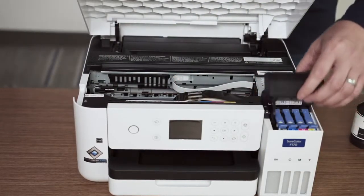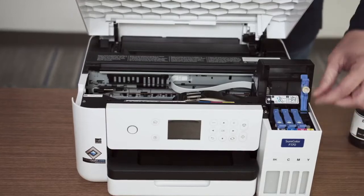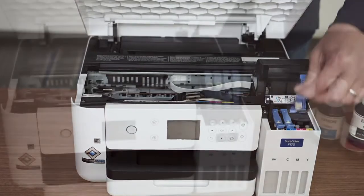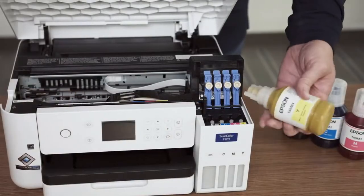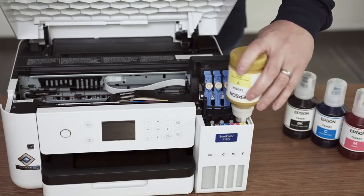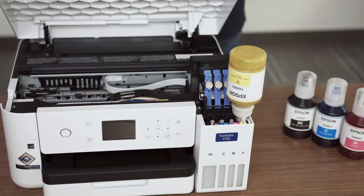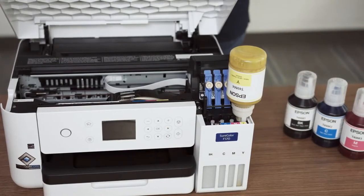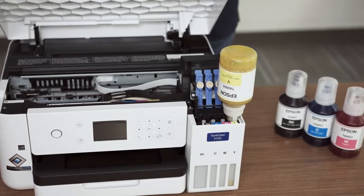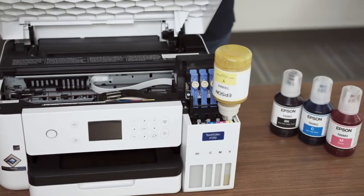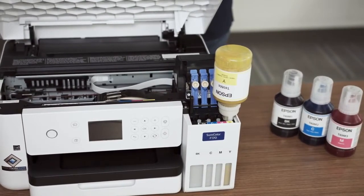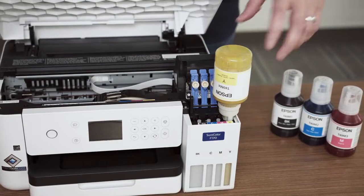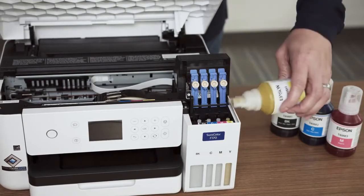Open the ink tank cover and the lids on the individual ink tanks. Remove the cap on the yellow ink bottle and place the bottle on the yellow ink tank inlet. The bottles are keyed to the correct color to prevent incorrectly putting the wrong color ink in the tank. The inks will automatically stop flowing when the tank is full.